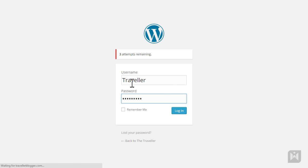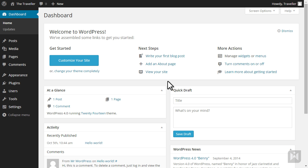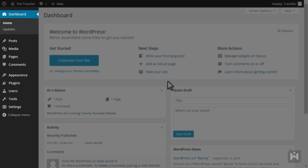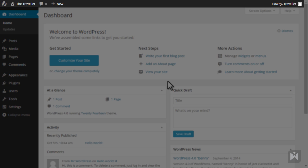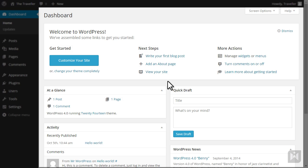When you login, the dashboard is the first screen you'll see. The WordPress interface contains three sections: the main navigation bar on the left, the quick access toolbar at the top, and the main work area.